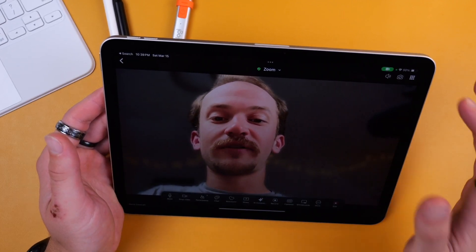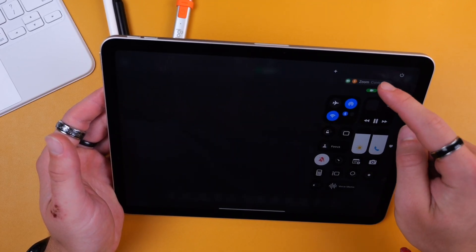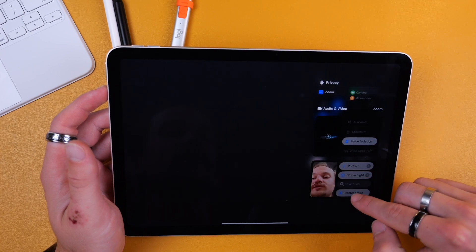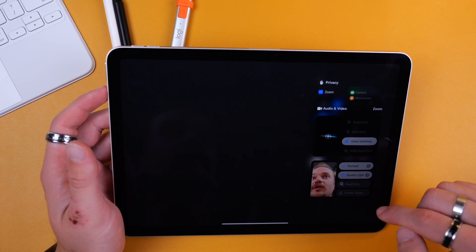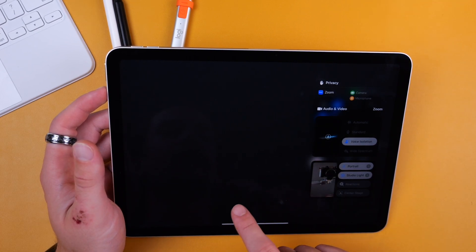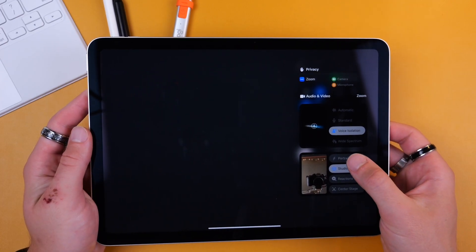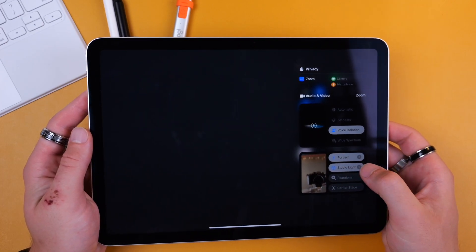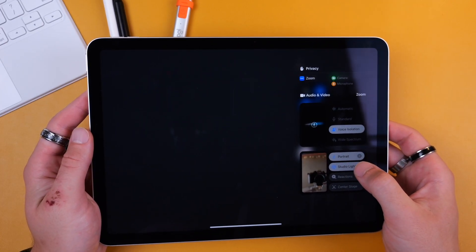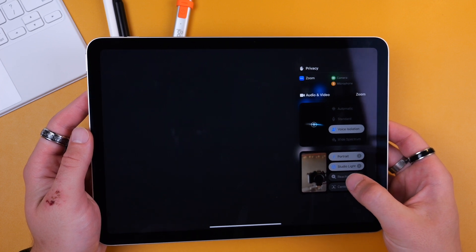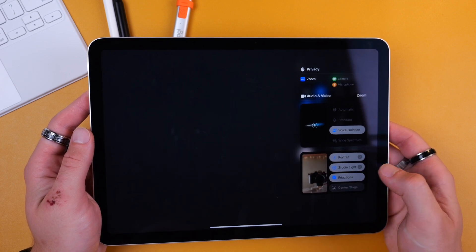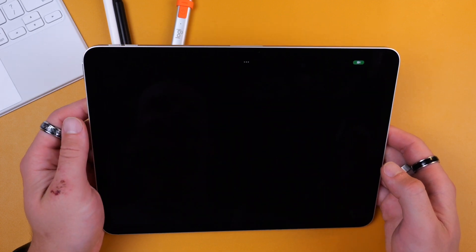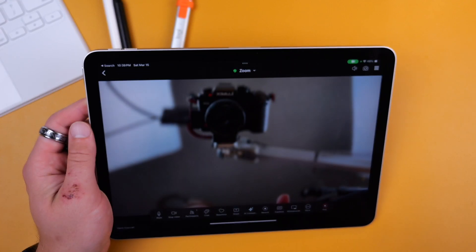So if you want to turn that feature off you can go into Control Center, tap the controls, and then turn off Center Stage which will keep your camera at a fixed position. Now you can also turn on Portrait mode which will blur out the background, and Studio Light which will just add some nice lighting to your face.